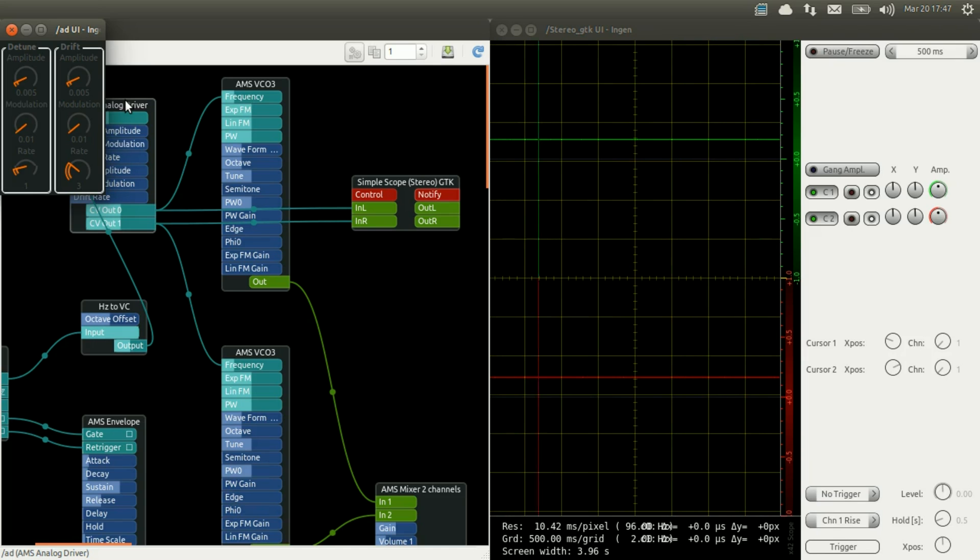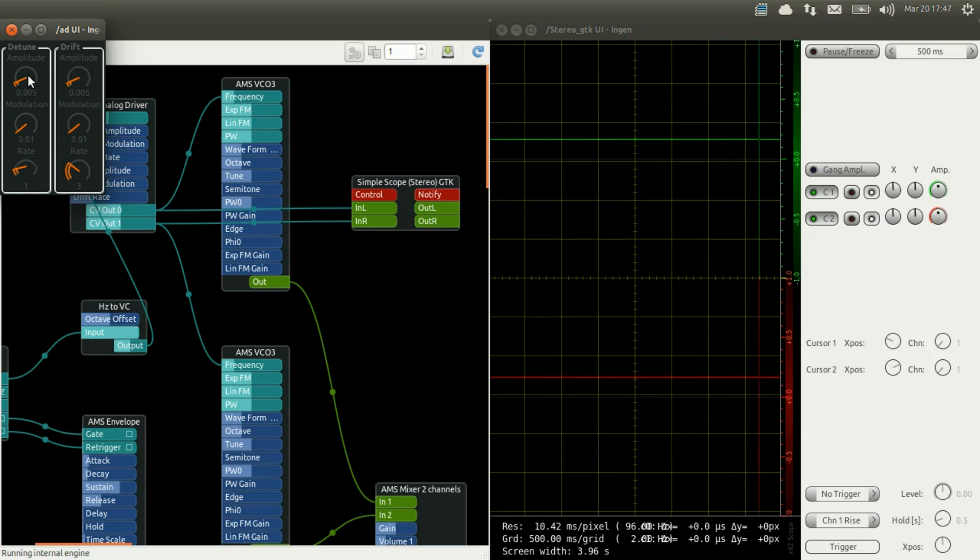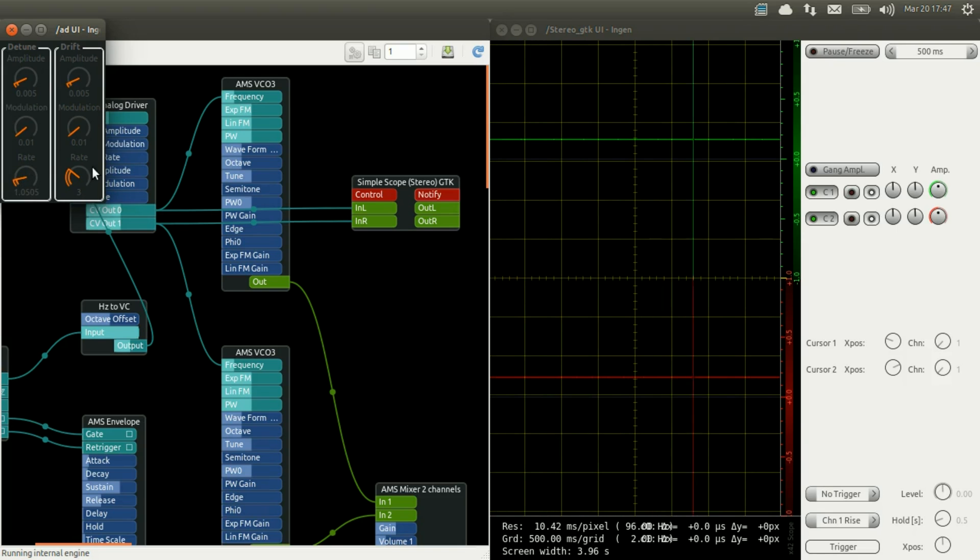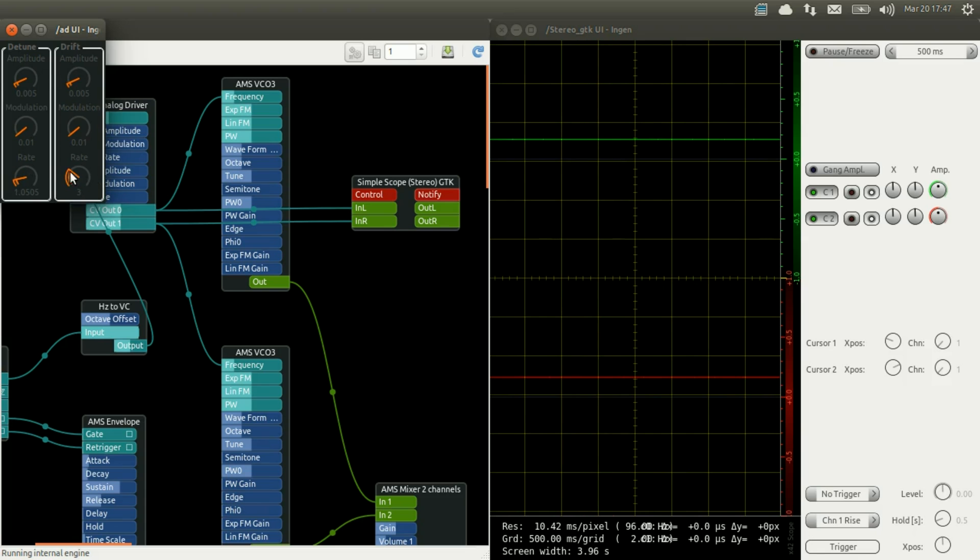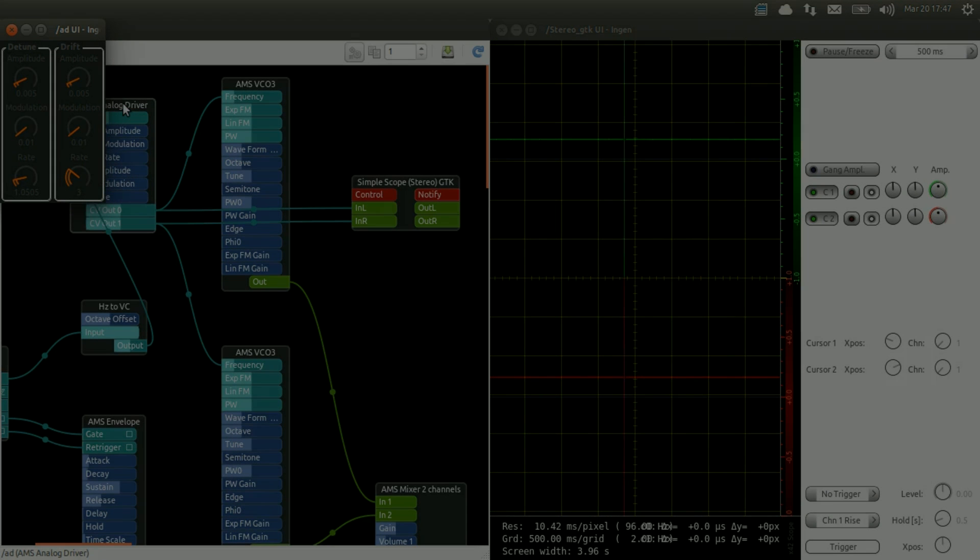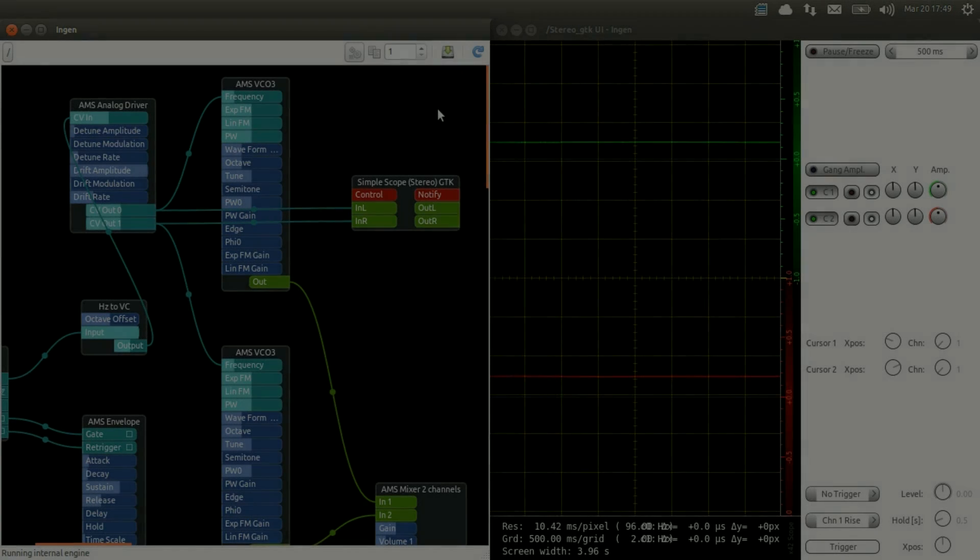The detuning will change the inputs the same way for the two outputs. The drift will make the two outputs slightly drift from each other. So to make it clear as to what the analog driver does, it takes a signal and changes it into two signals that are almost the same.